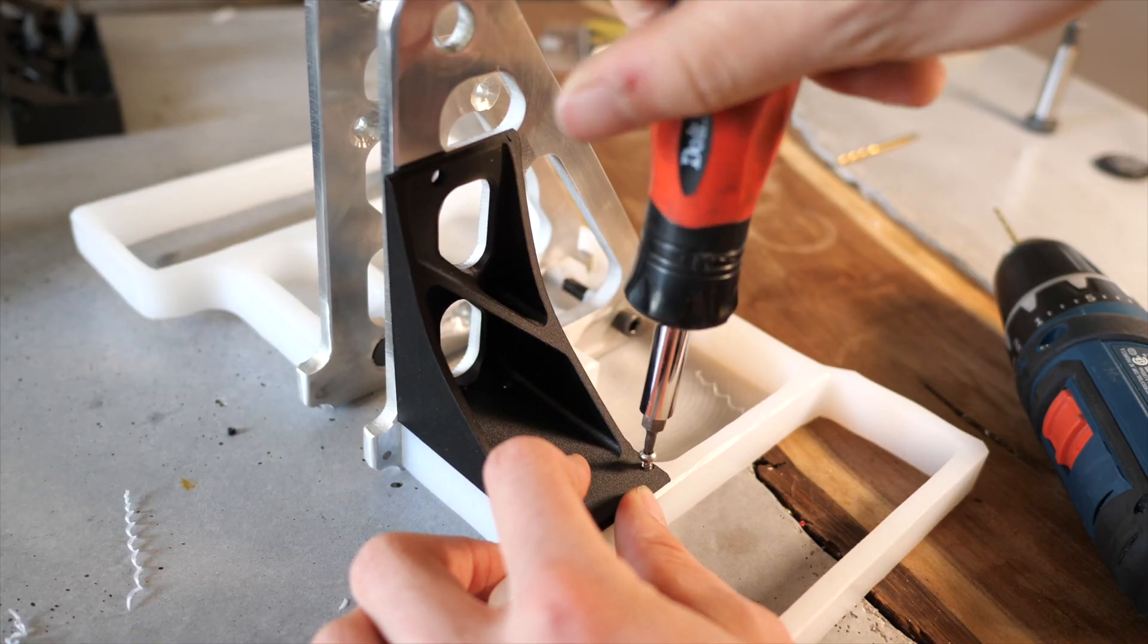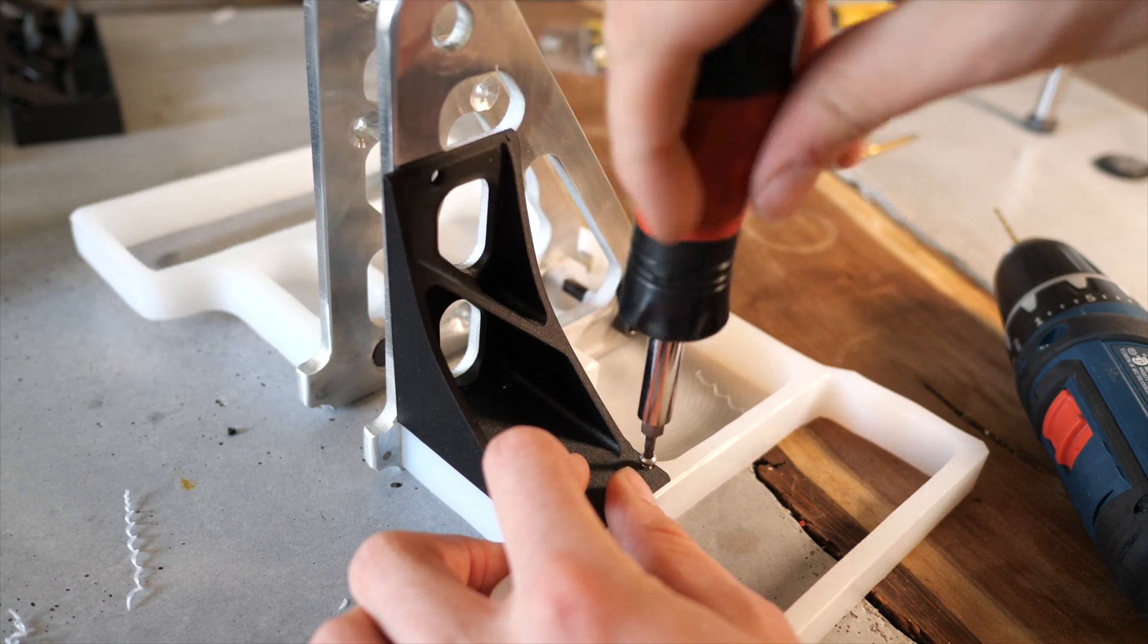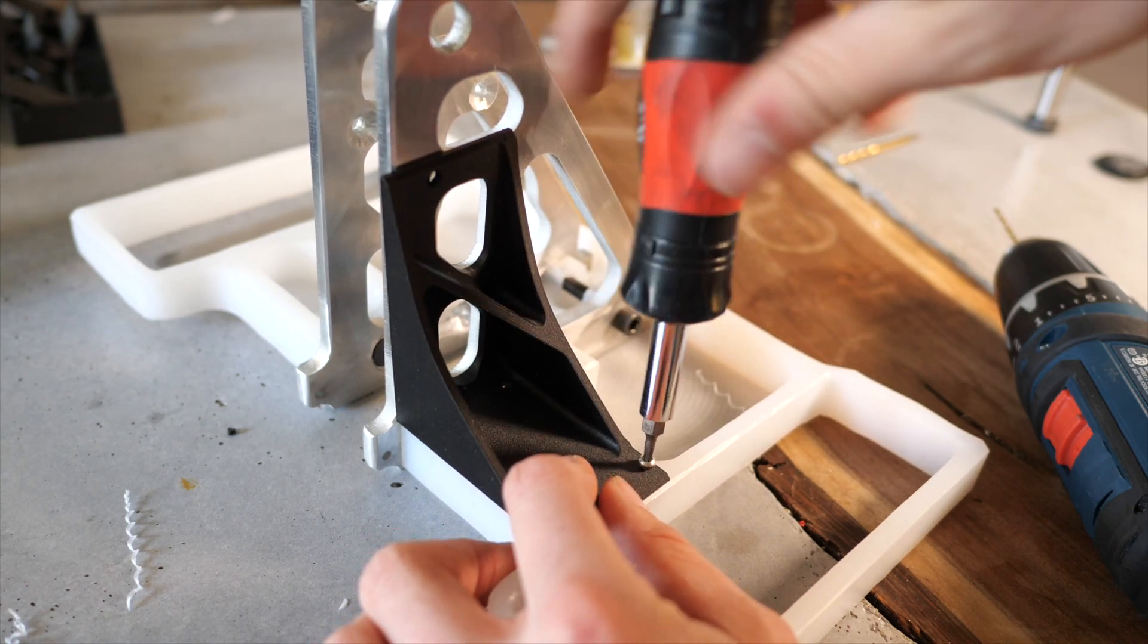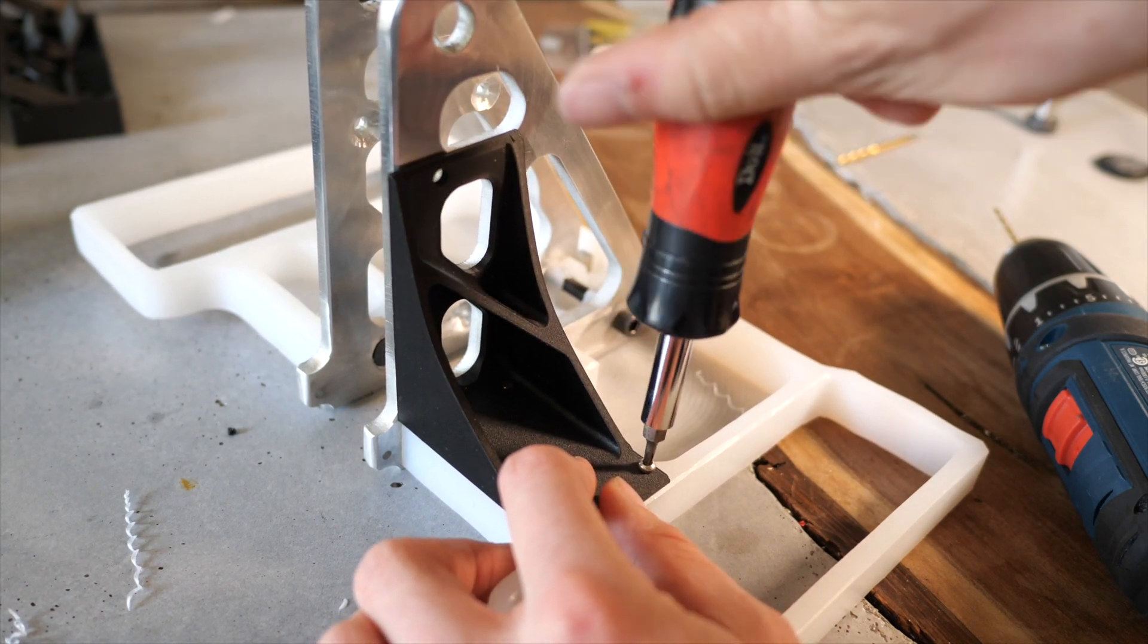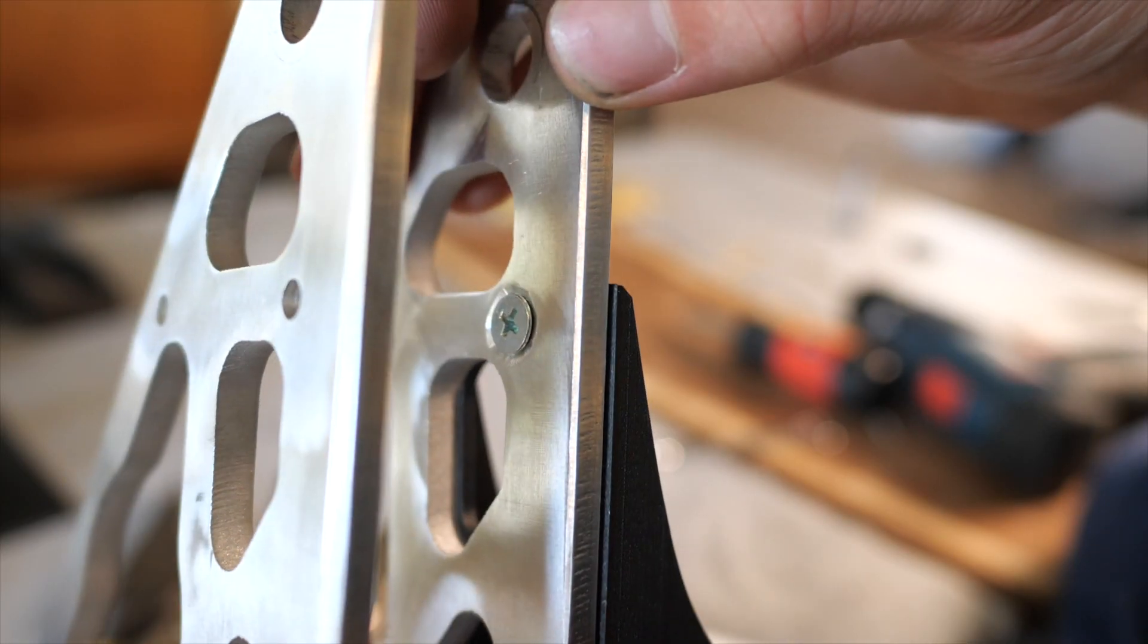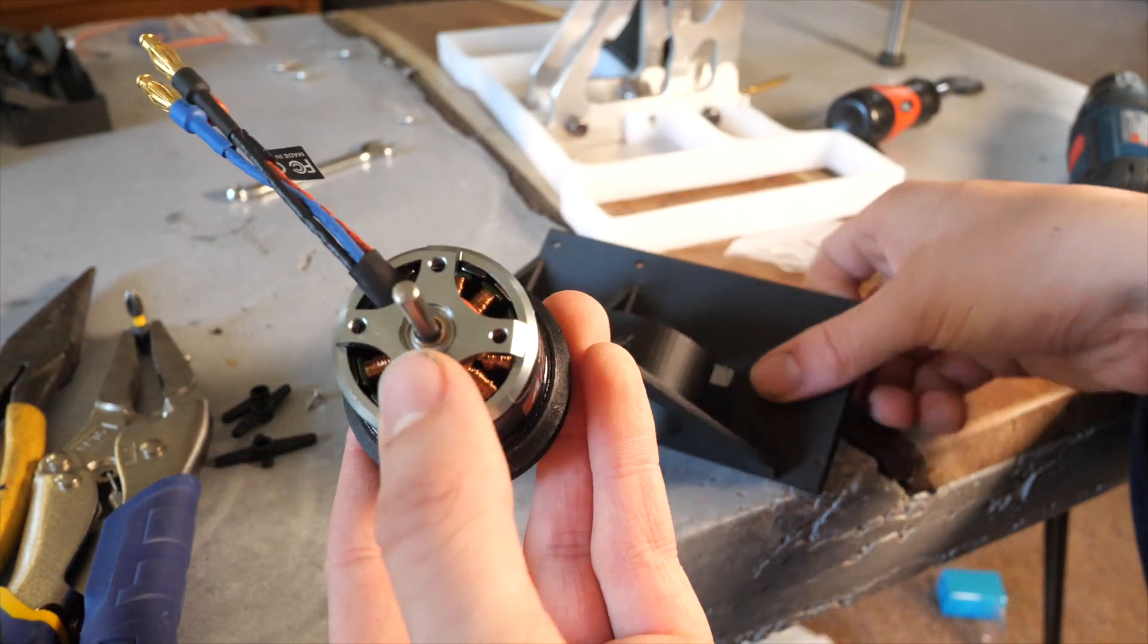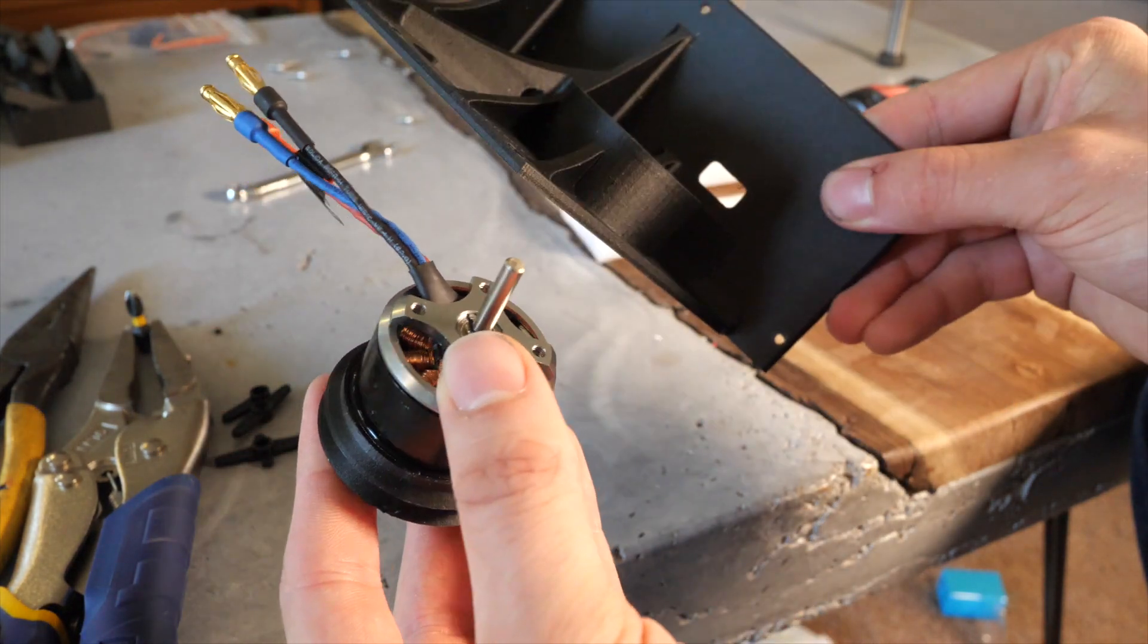The left upright brace just screws on, although I end up having to take this brace off due to weight issues later. Then the right upright brace also doubles as my motor mount.